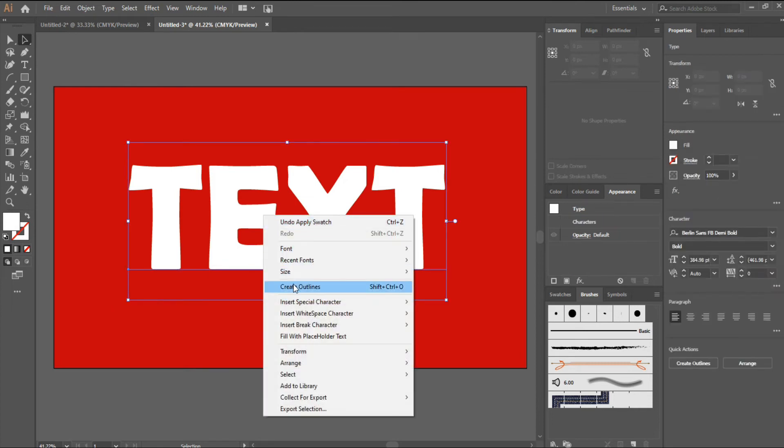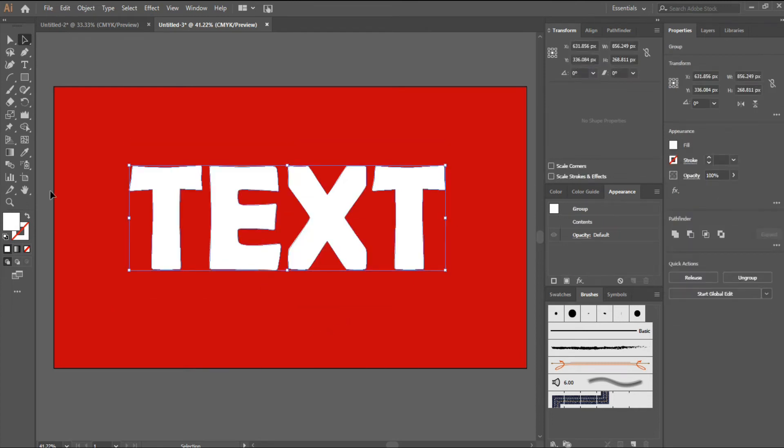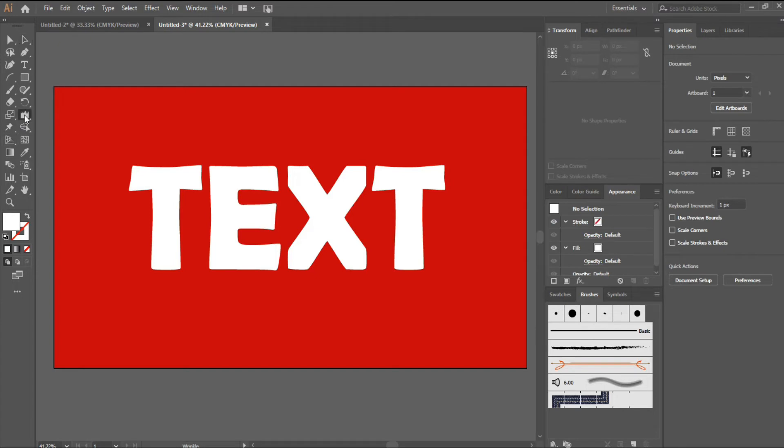Now, create outline of the selected text, and then select Wrinkle tool from your toolbar menu.